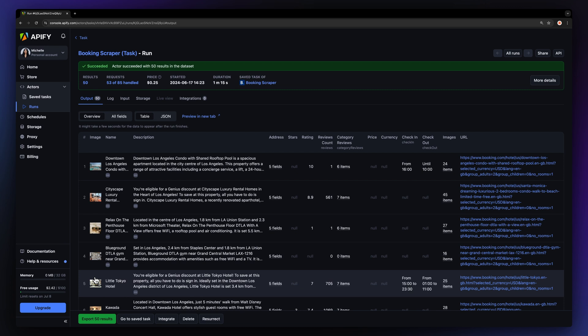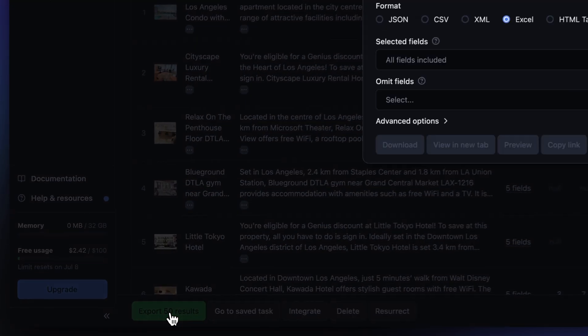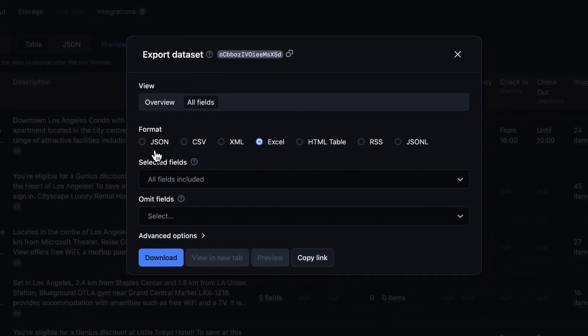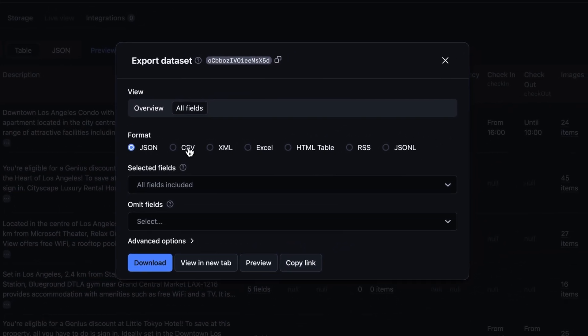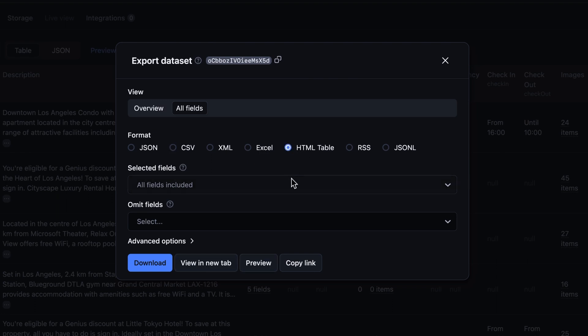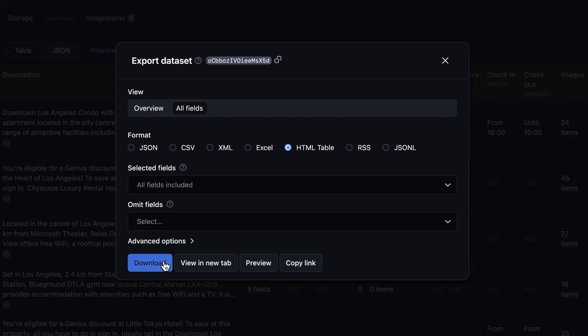After the run has finished, you can export your results in various formats such as JSON, CSV, or an HTML table, and decide which fields to include or exclude. Then you can download your dataset file.